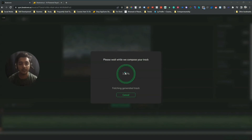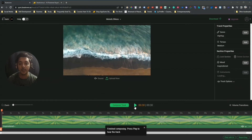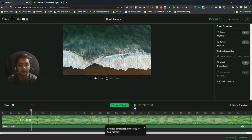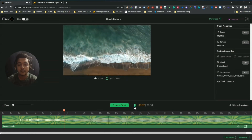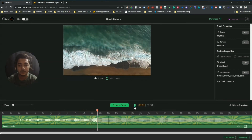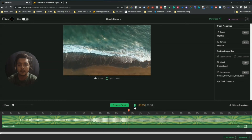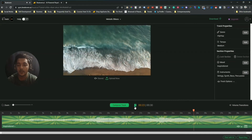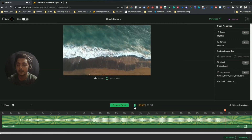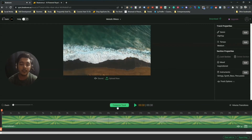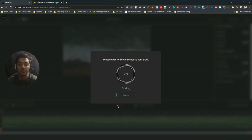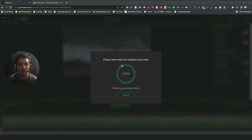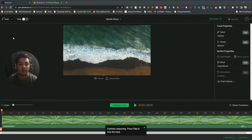100% done. Now let me play it. This is the music. If I don't like it, I need to compose it again, so I'll click 'Compose Track' and compose a new track. Let it be composed again and I'll show you the new music. 100% done — now I will play the music.